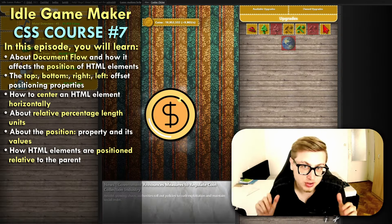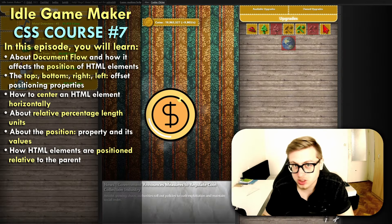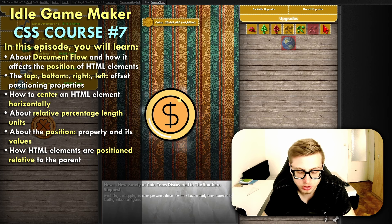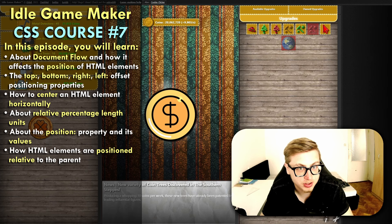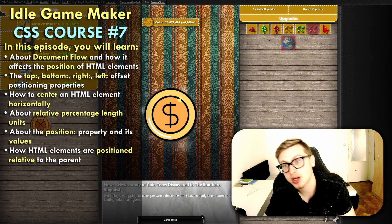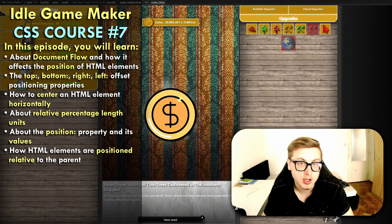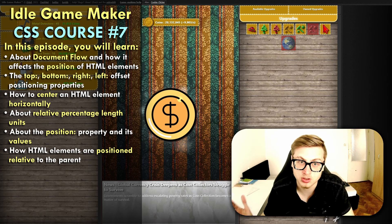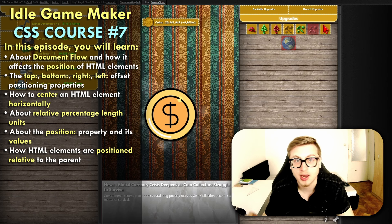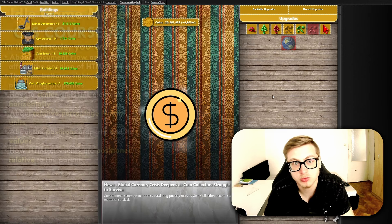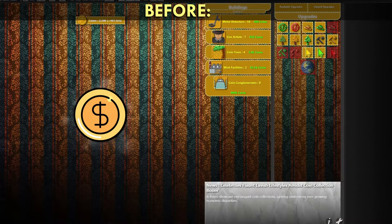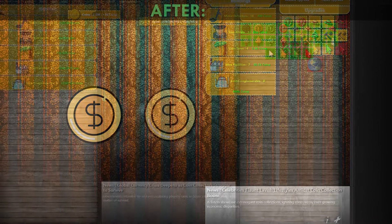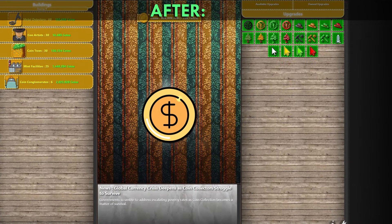Hello everyone and welcome to episode 7 of the Idle Game Maker CSS course. Today we are going to finally talk about CSS positioning, which is quite an extensive topic, which is why I had to split this episode into two parts. In this first one we're going to be talking about CSS theory to understand its inner workings, and then in the next episode we're going to be using what we learned to transform our game's previous default layout into this beautiful new looking layout you see on the screen right now.